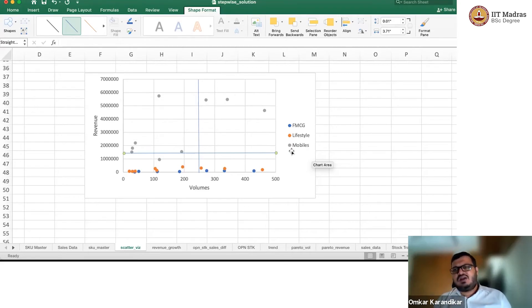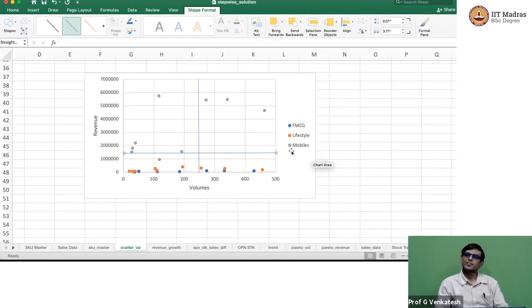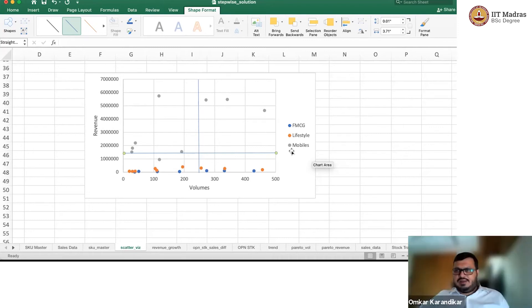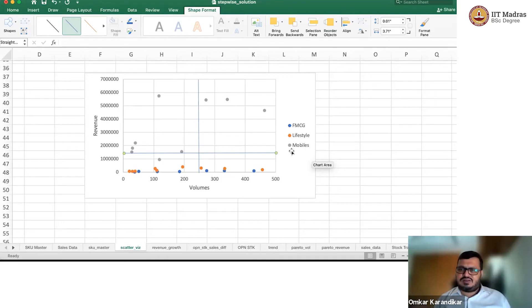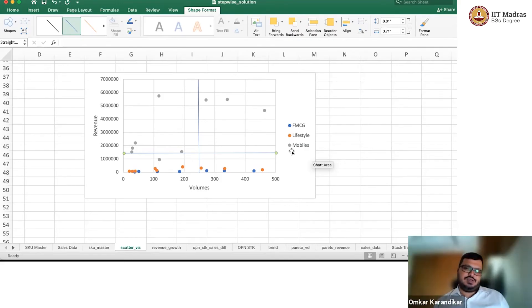For example, even if I use cheese every single day in my sandwich, I will not keep cheese next to my stove — I will still keep it in the refrigerator. Similarly, mobile phones, however small their cost, I'll still keep them in an area which is secure — lock and key.